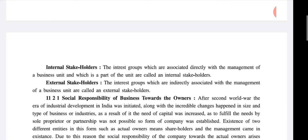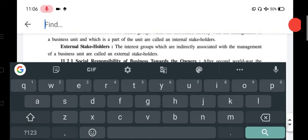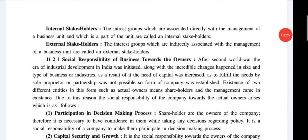The group which is associated directly with the management and is a part of our business — that is internal. And the group which is indirectly connected with management and not a part of the business unit — that is external. Then we covered social responsibilities towards the owner.